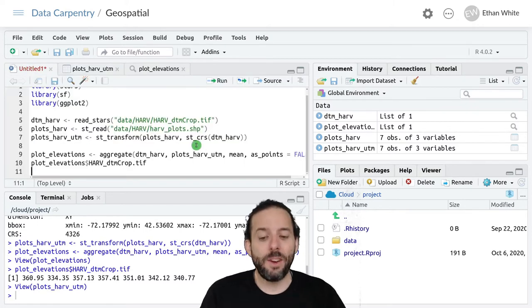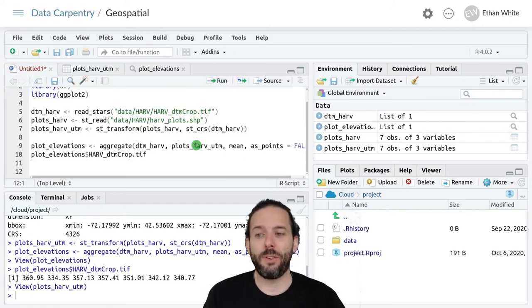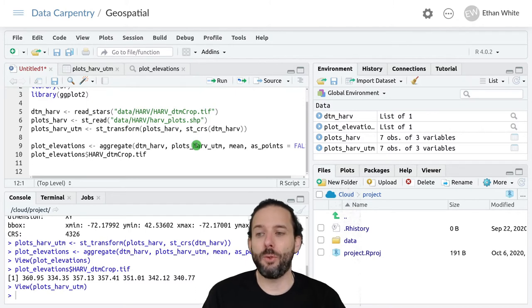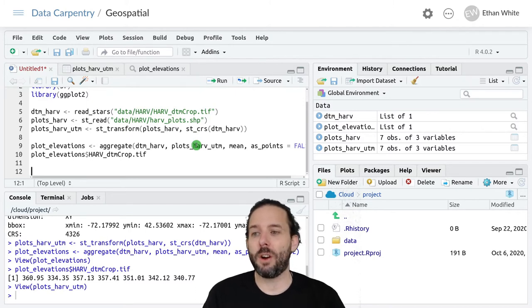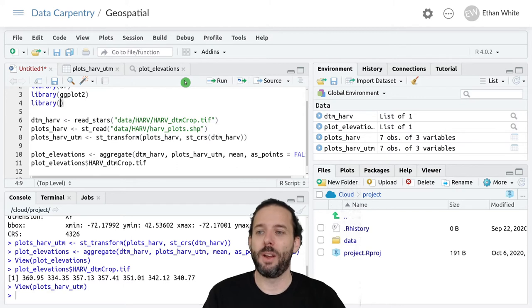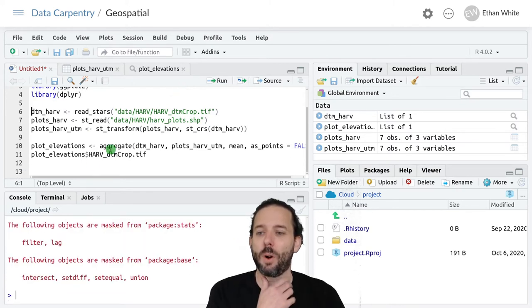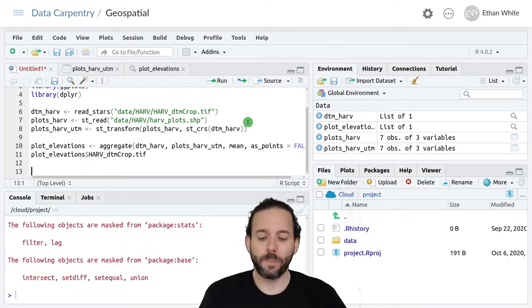We can do this in several different ways. One way is to use the mutate function that we've learned in dplyr. I'm going to load the dplyr package up here so that we can work with it.